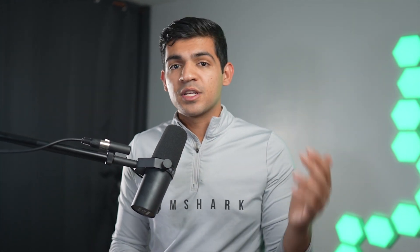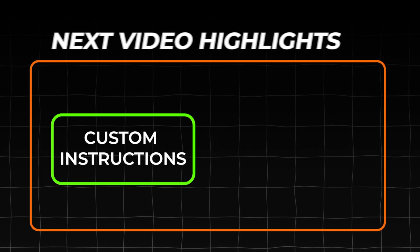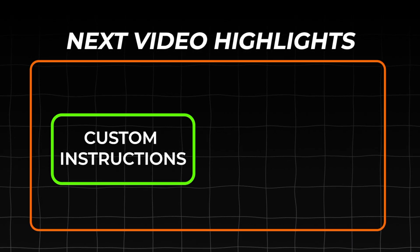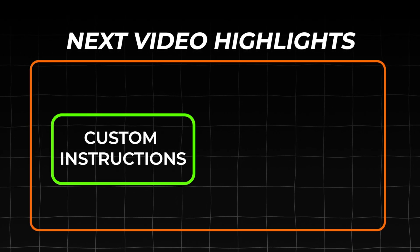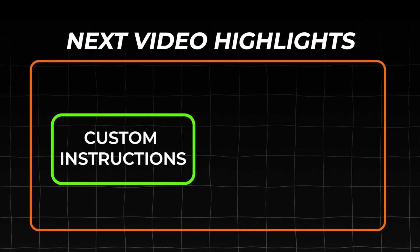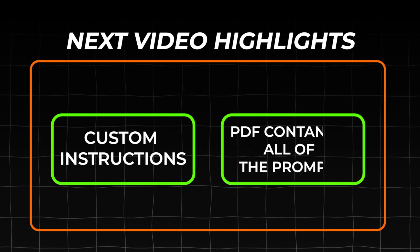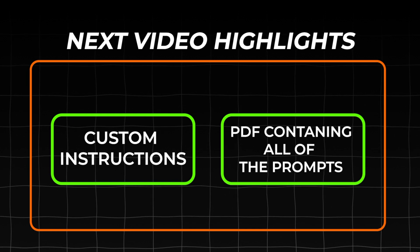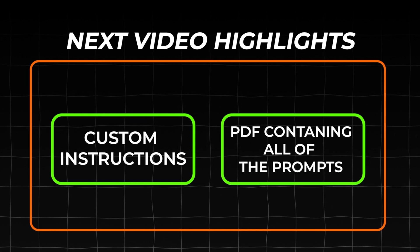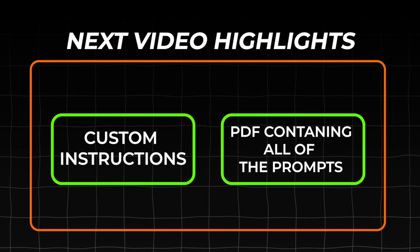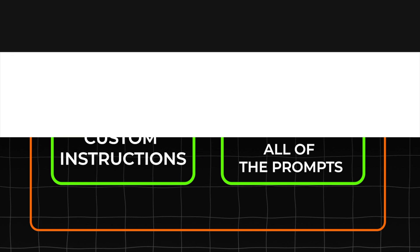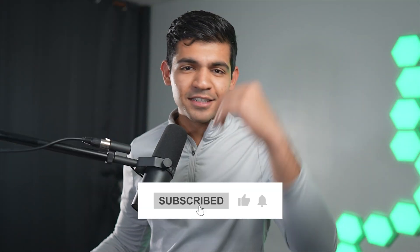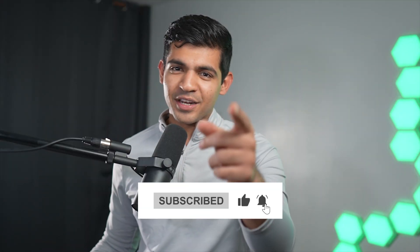Apart from these six tips, there are a whole lot more things for us to explore. In the next video, I will show you how to use custom instructions to get better results and a PDF that contains all of these prompts so that you can easily copy, paste, and save it for yourself. So if you like high quality AI content, consider subscribing. See you in the next video.